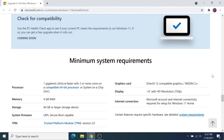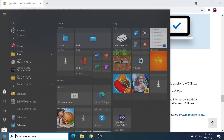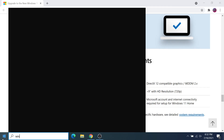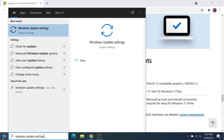Assuming that you do meet the requirements, we can get started by first clicking on the Windows icon on the bottom left and opening up the search menu. Of course you can also click on the Windows icon on your keyboard to open up this same search. Type in Windows Update Settings and go ahead and select the first result.